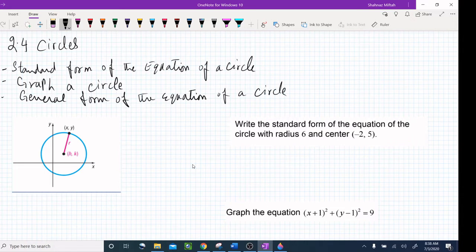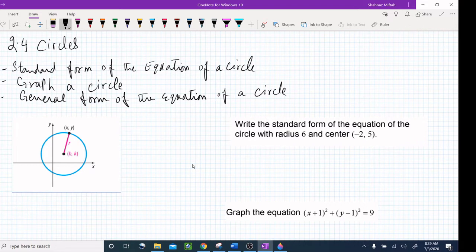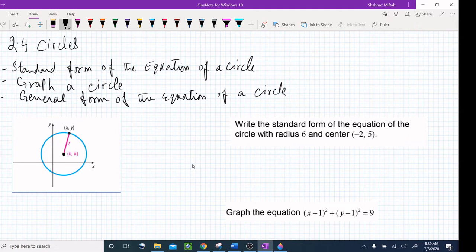Let's start with the circle. What is the definition of a circle? Everybody knows it is round, but it's a set of points in the XY plane that are a fixed distance from a fixed point (H, K). This fixed distance is the radius and the fixed point is called the center of the circle. The center is an ordered pair, and for circles we use H and K.